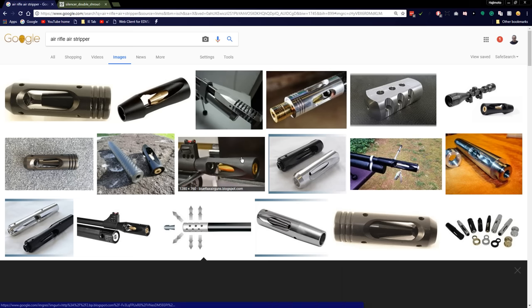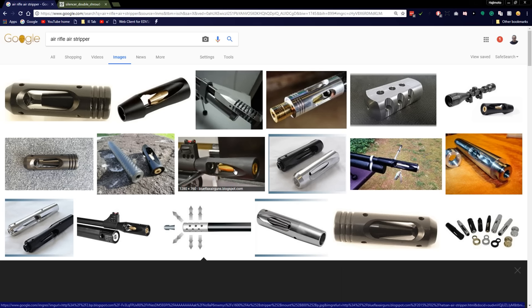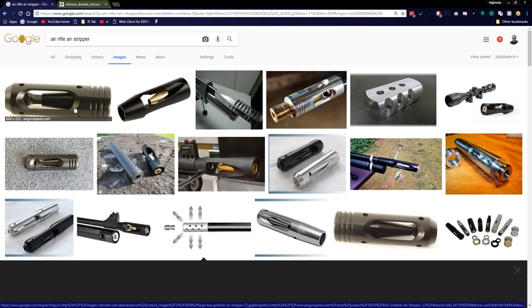Air strippers themselves, there's argument on both sides of the aisle. Some folks will say an air stripper is to silence the weapon. Others will say that the air stripper is for increasing accuracy, and I lean towards accuracy.